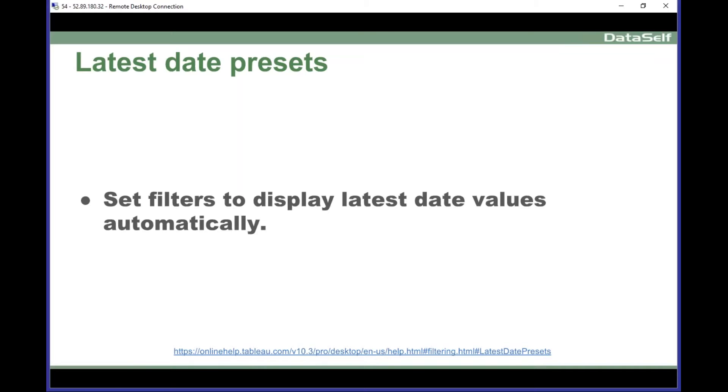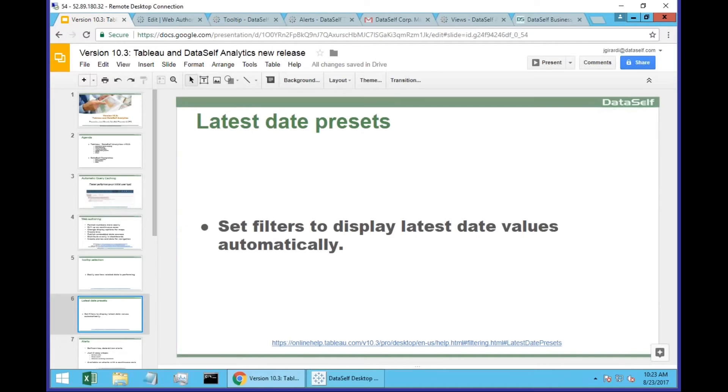And before version 10.3, seeing the latest date, you have to do a little bit of massage and understand how to use the right features to get the latest date. Now it's so much easier.